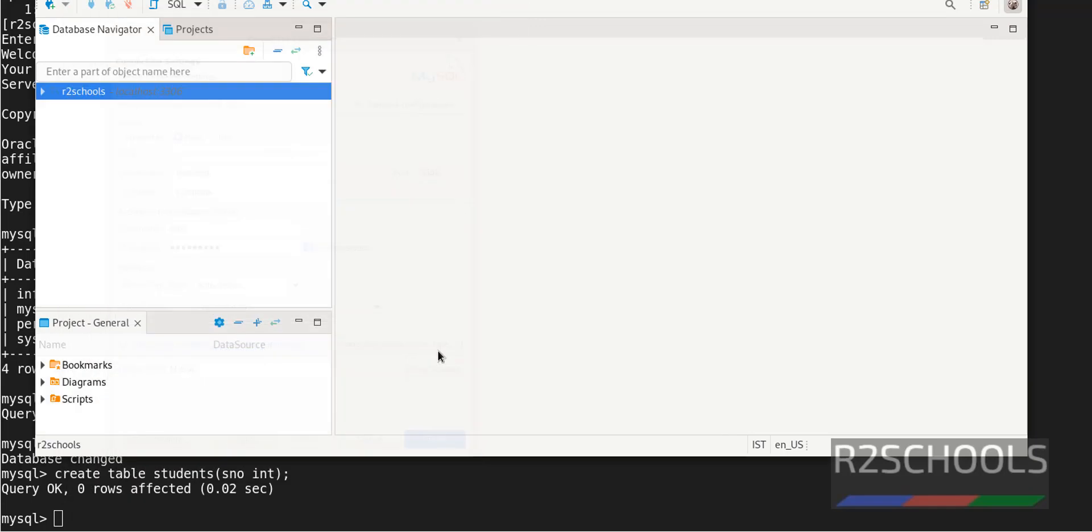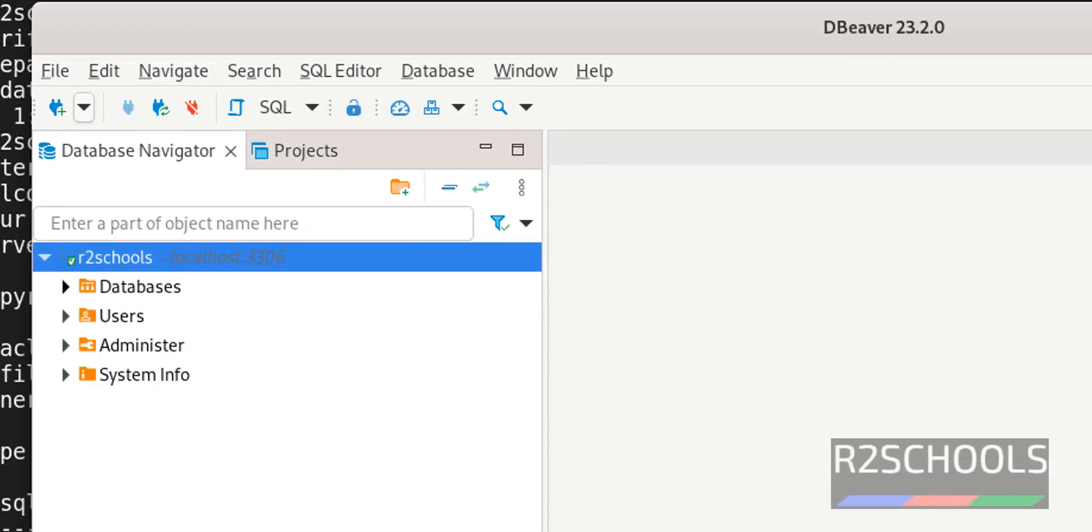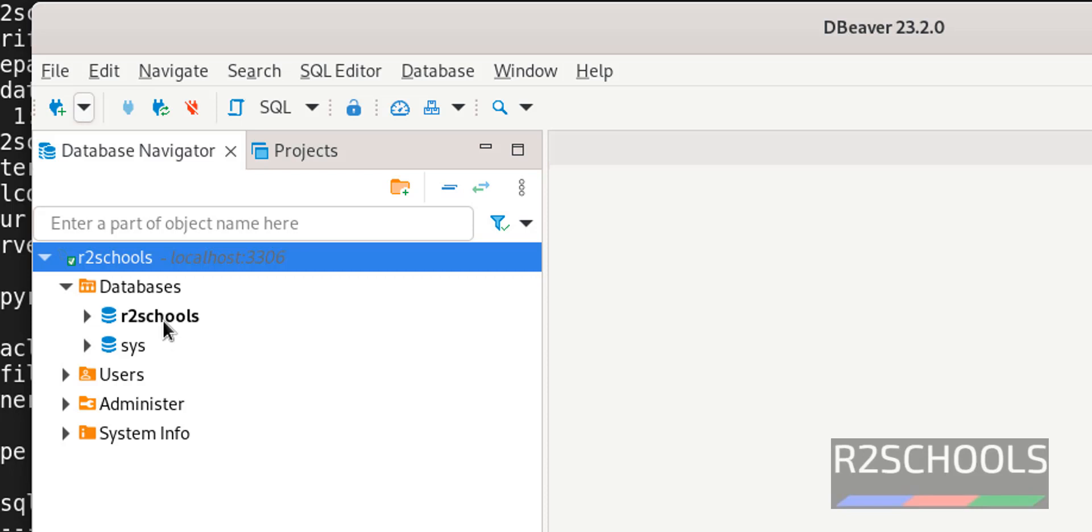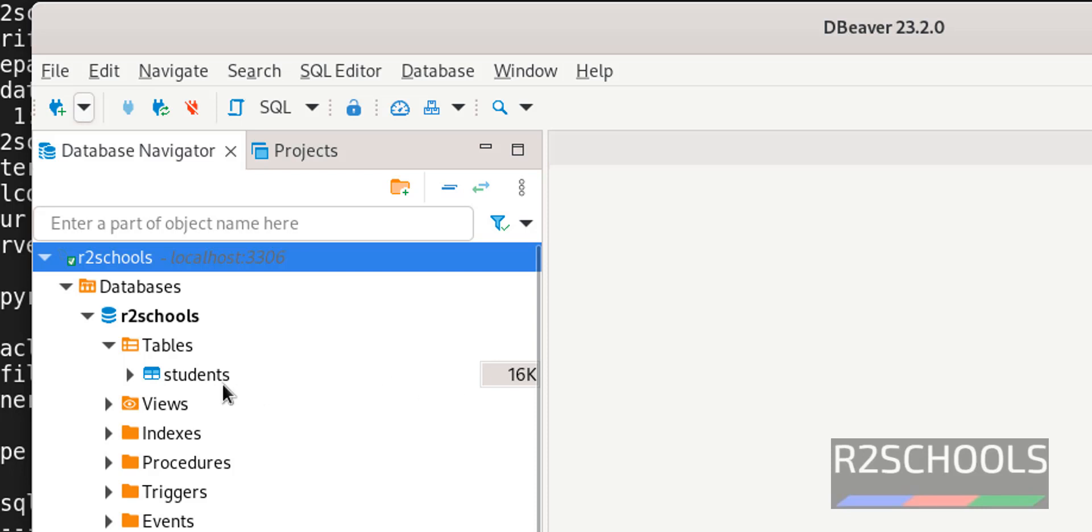Click on Finish. Now expand this server. Click on Databases. We have the newly created database. Expand it. Expand Tables. The table which we have created here.